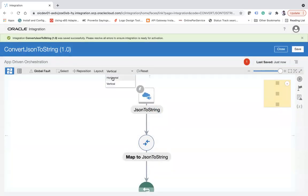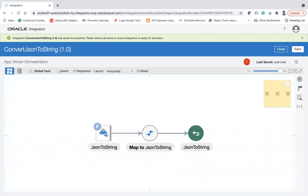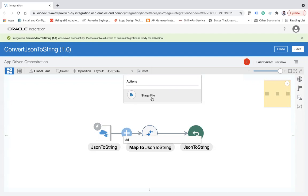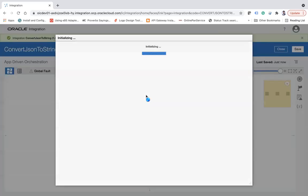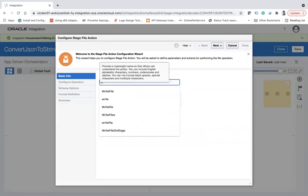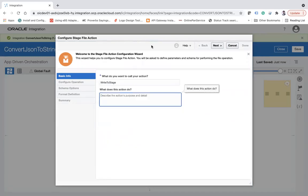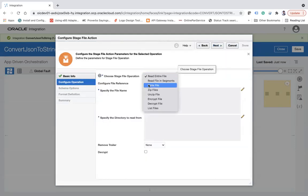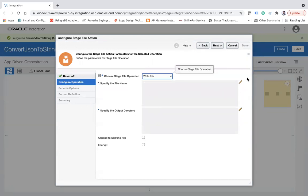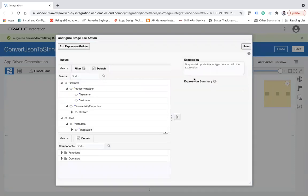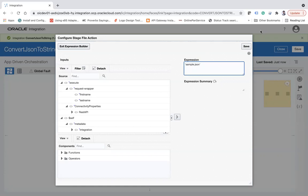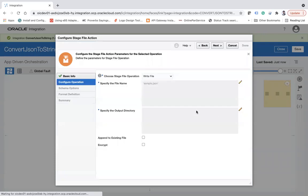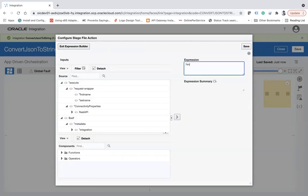What will happen is the JSON payload will come as part of this request. Now I'm going to use the stage file action. Using that stage file action, I will write the complete JSON to the staging area as is. Use that stage file, here I'll say write file, and then specify the file name. I can say sample.json. I'm going to write the complete JSON as is in the temp directory.